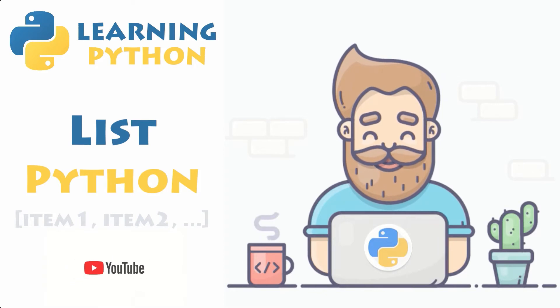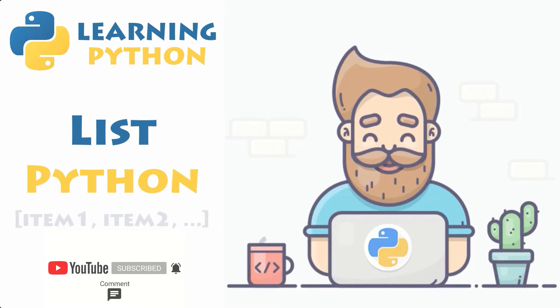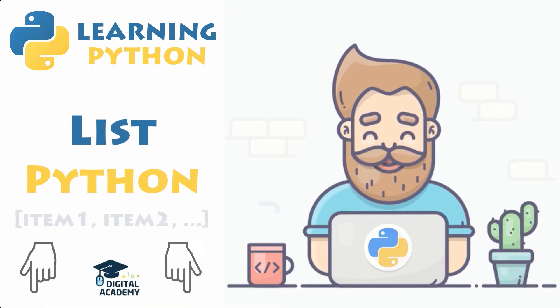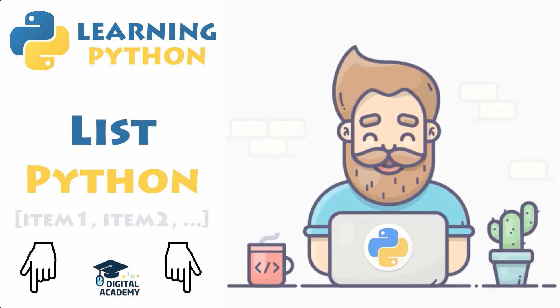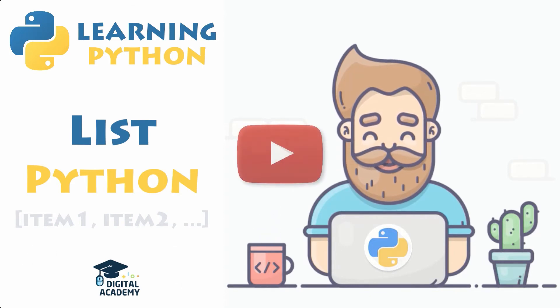Please do not forget to smash that like button for the YouTube algorithm, since it does really help supporting us and providing new free content once a week. Are you interested to be part of this community? All the links are in the description below. Now let's play this video.